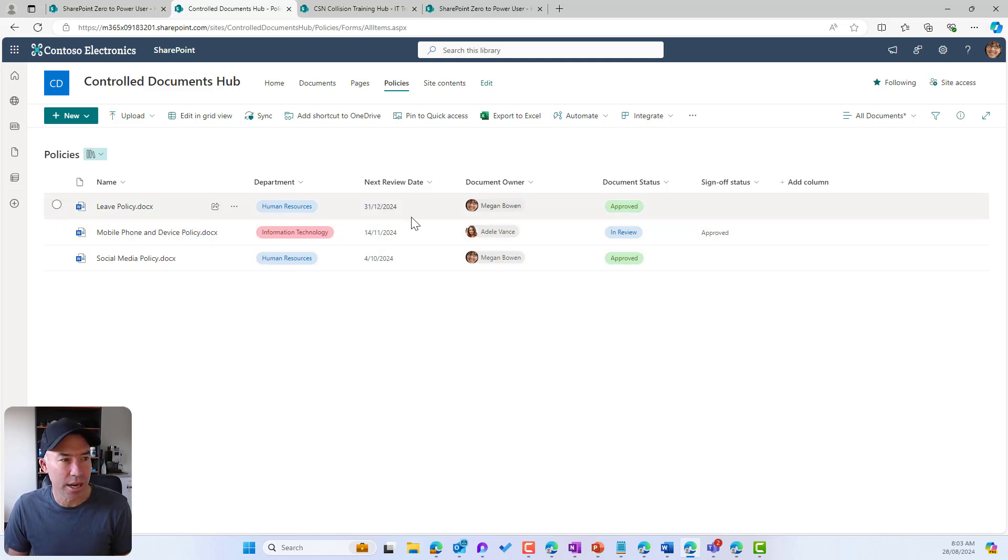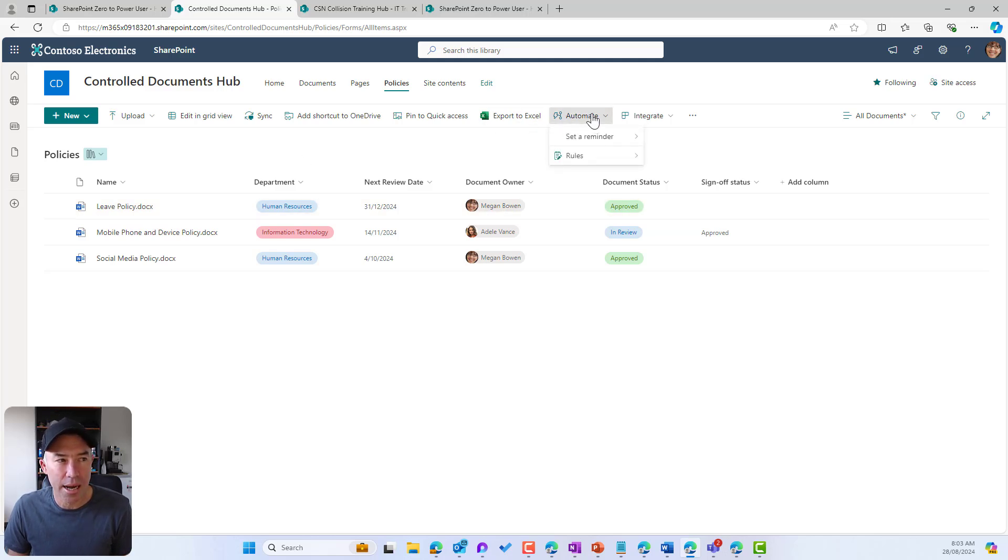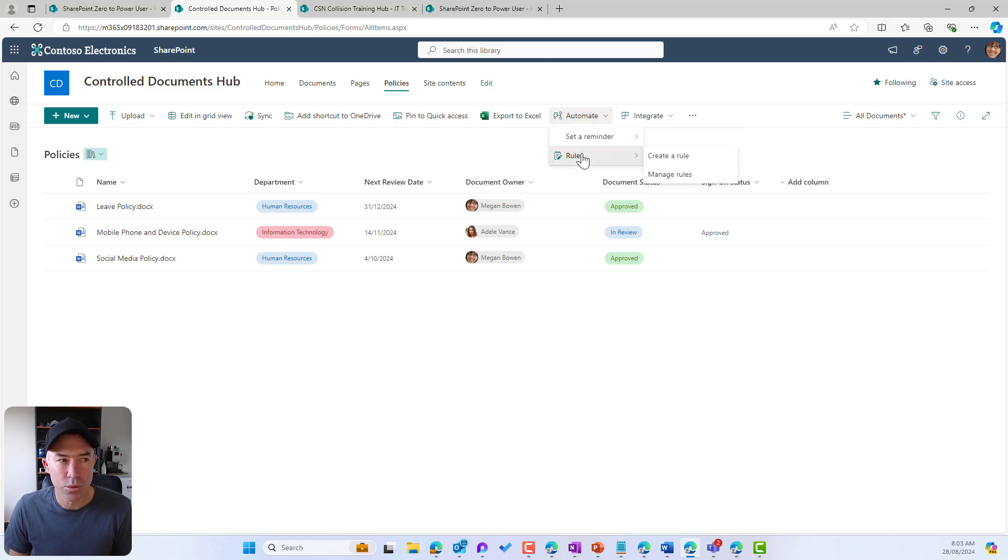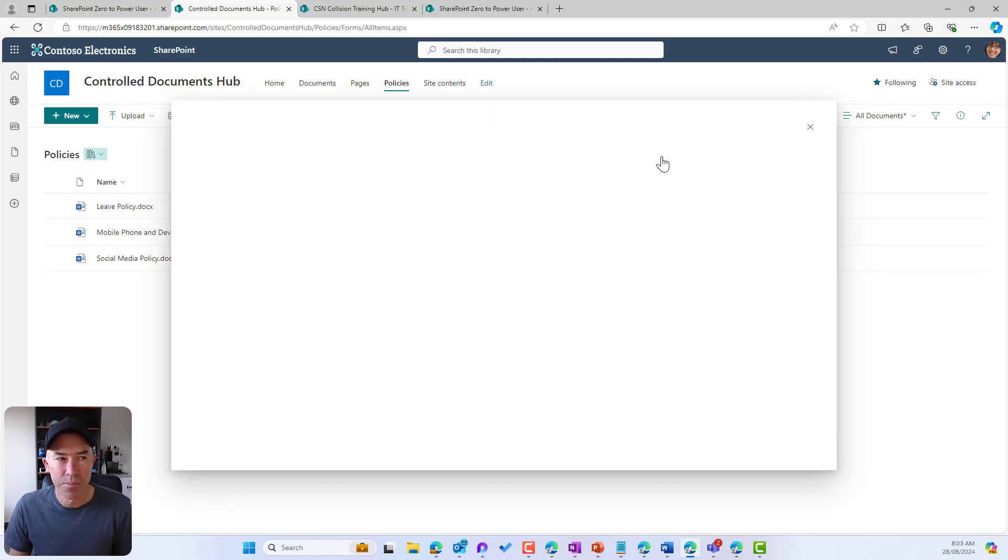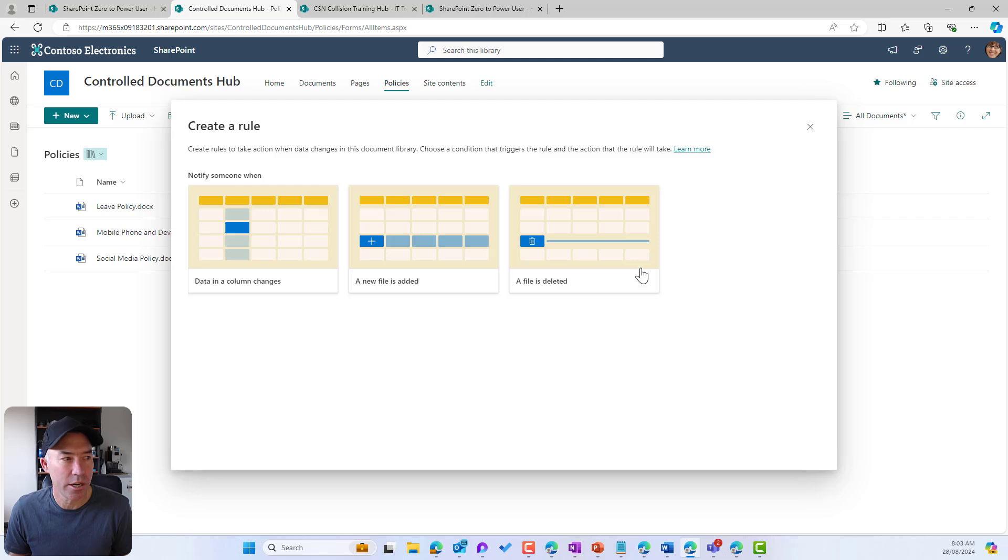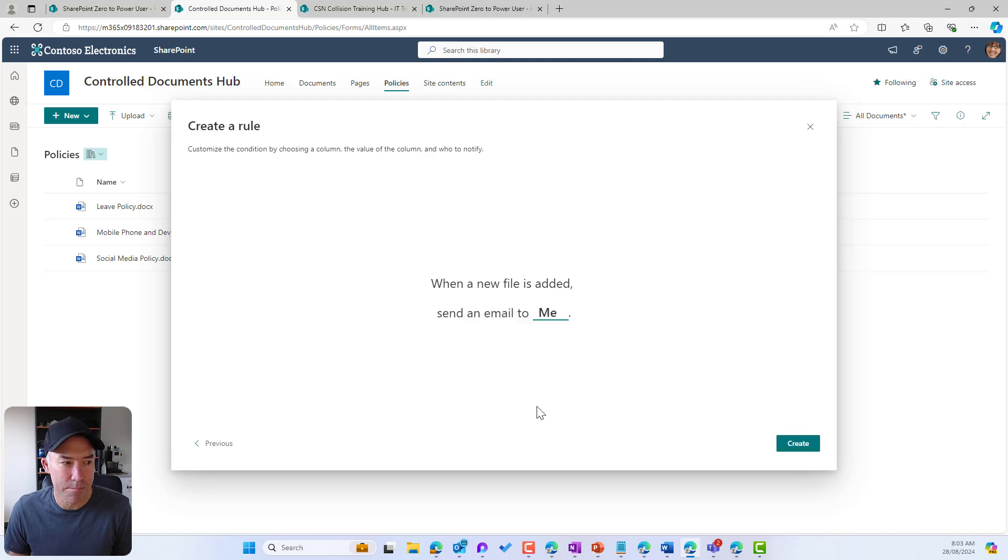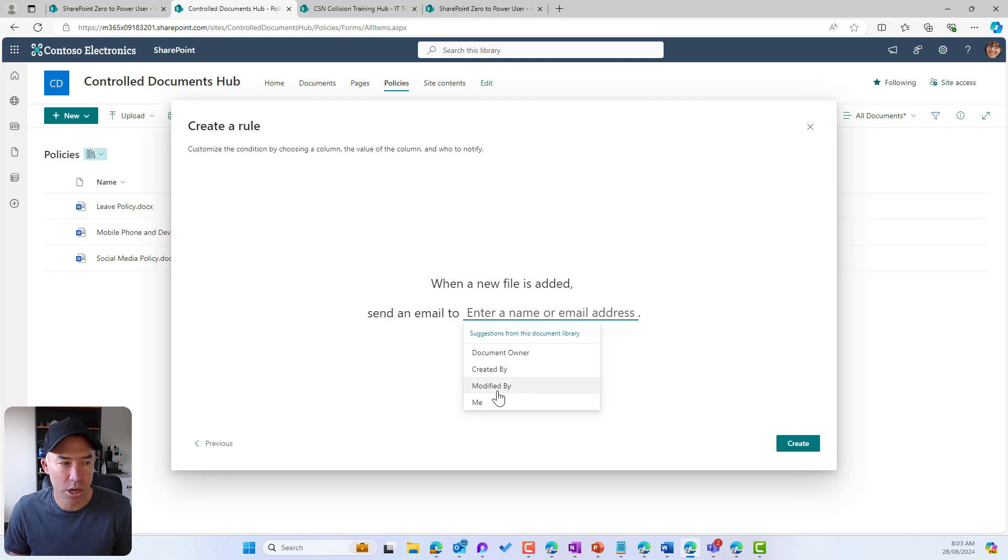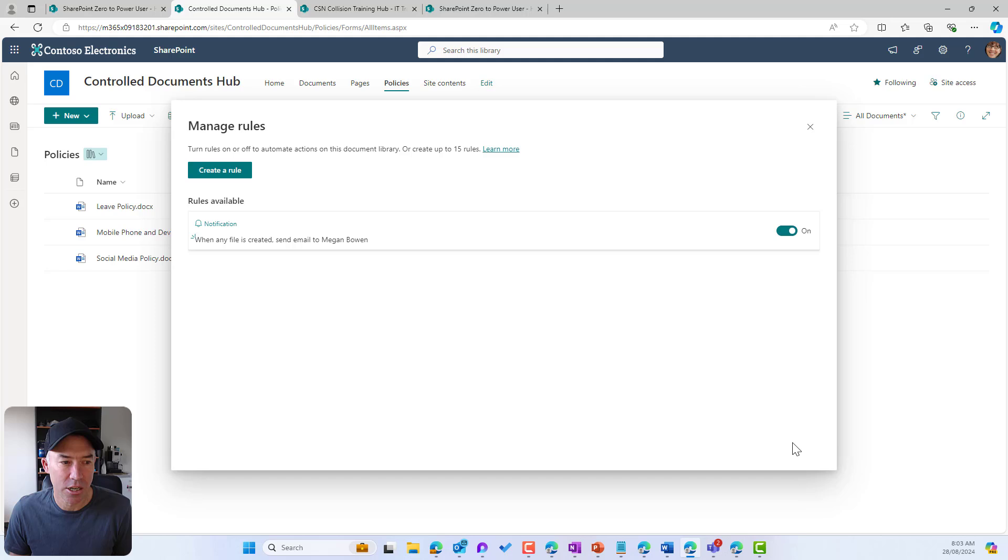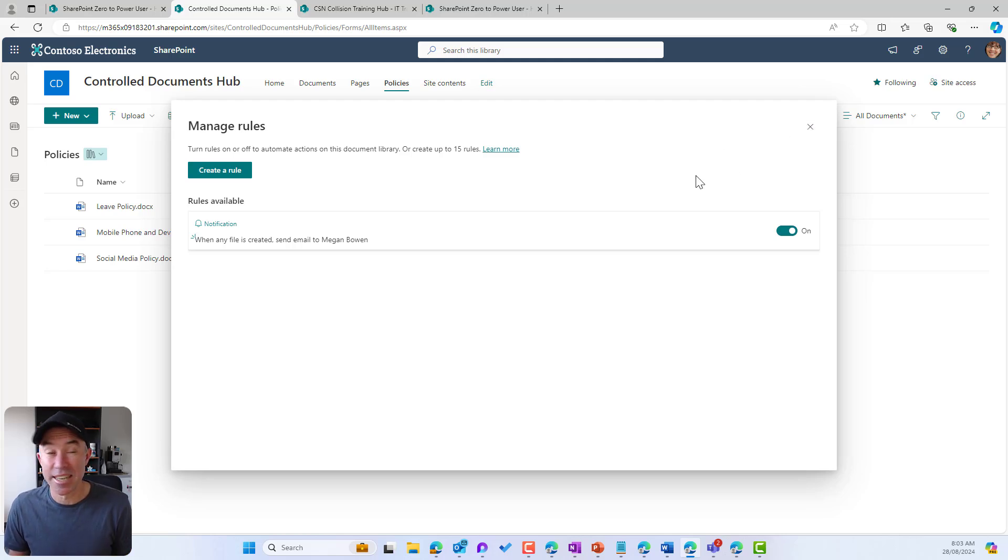The next thing that we're going to take a look at again is something that's in the automate option navigation node here, and under rules. We can create our own rules in this document library. So if we click on create rule you can see that we've got a few options for us. When a new file is added we want to be notified. So what we can do here is when a new file is added send an email to me or we can choose other options. The document owner, who it was created by, or who it was modified by. But I'm going to set this to me. I'm going to hit create, and now whenever a new file has been added I will get an email notification telling me that.